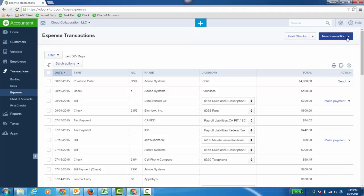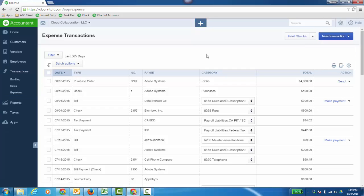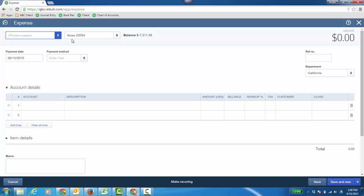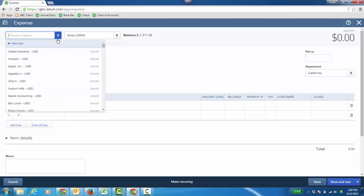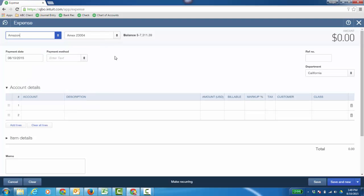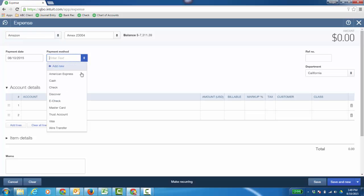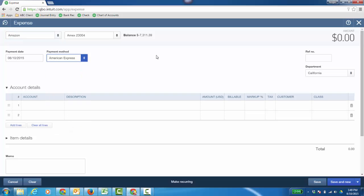If I click new transaction and go to expense or I could have done it from the plus sign, really up to you. And then I'm just going to choose Amazon, and I can choose the credit card and the payment method is going to be the American Express. And this will make it actually a credit card charge. It's really a credit card expense.